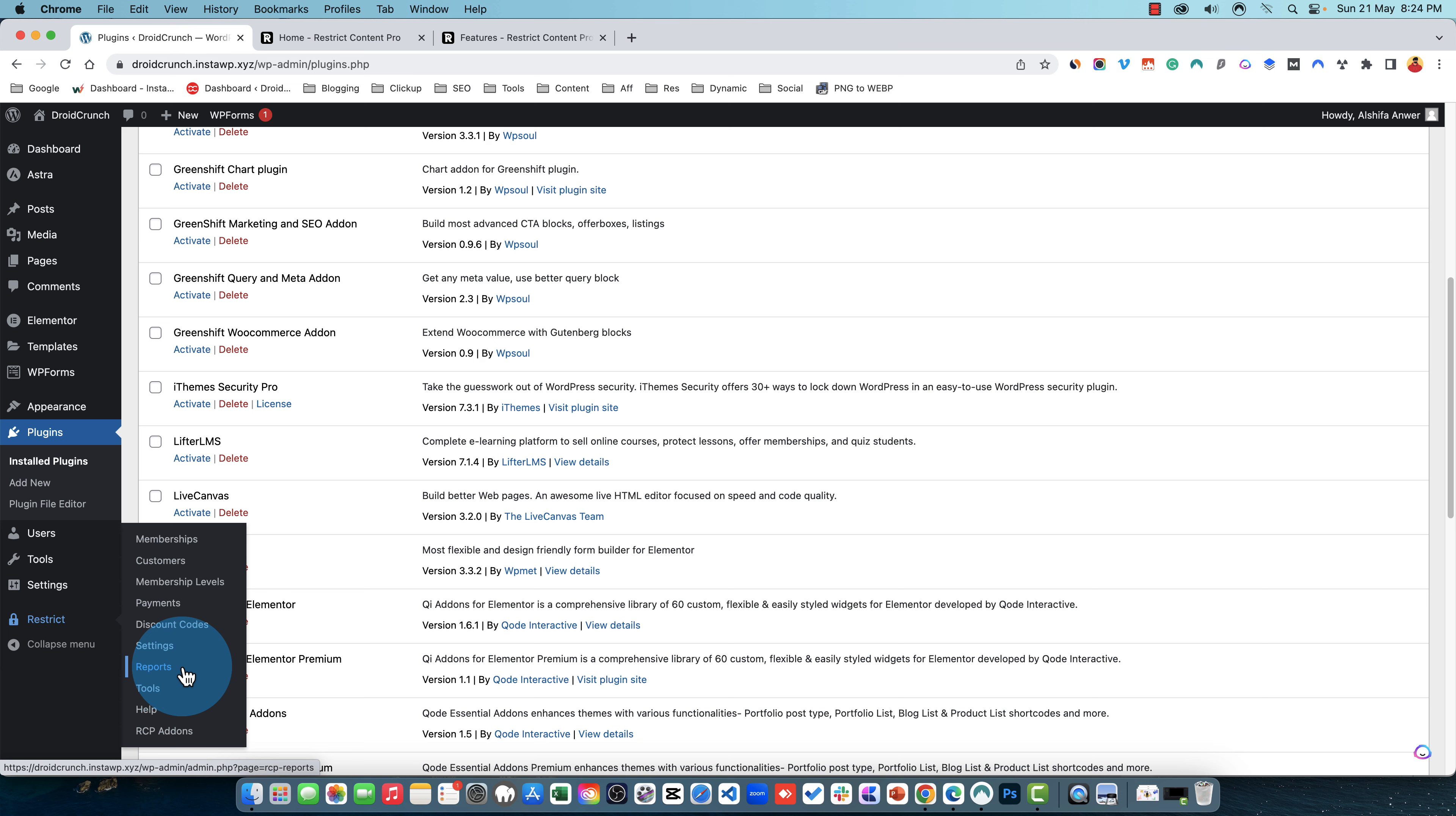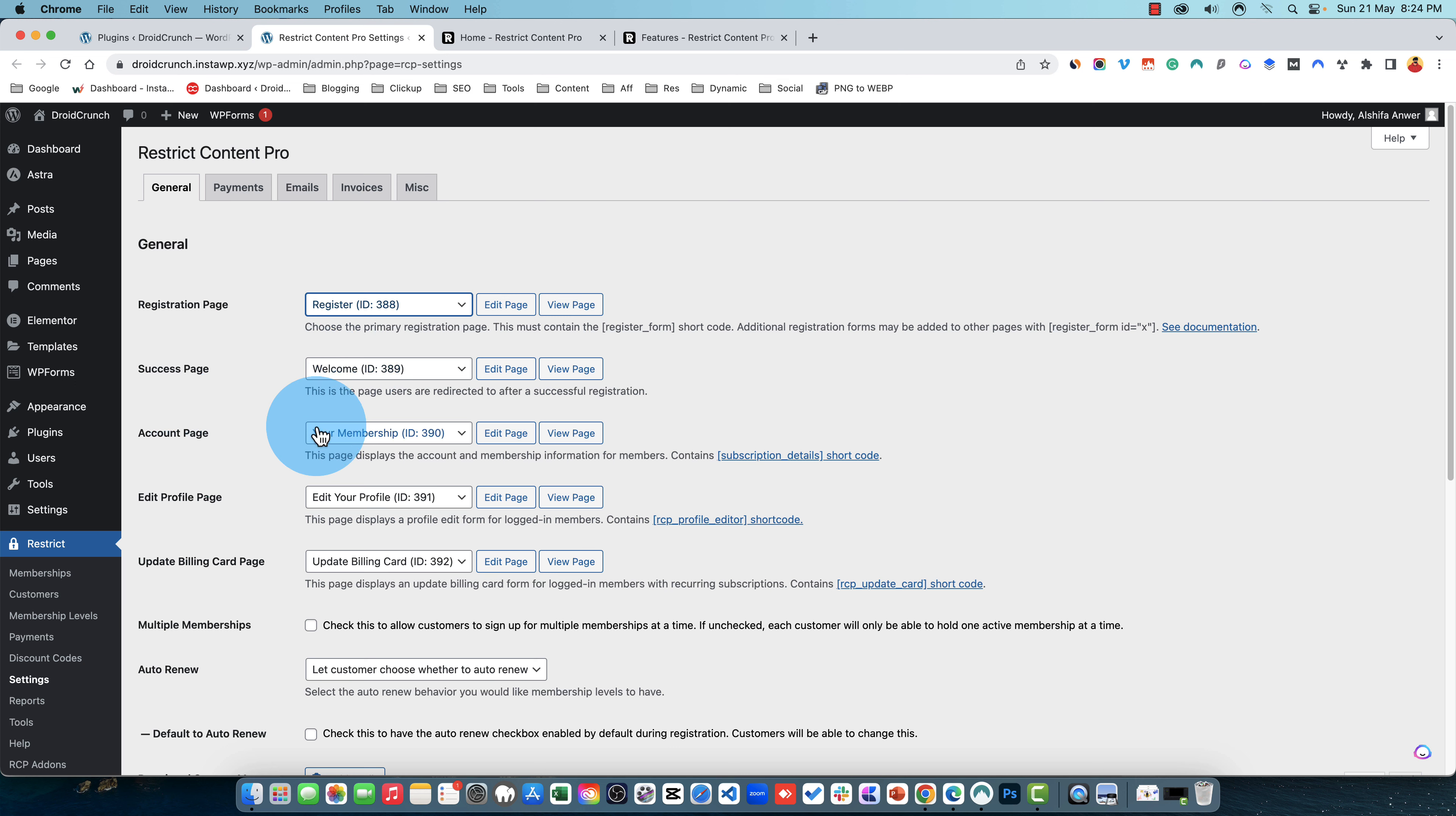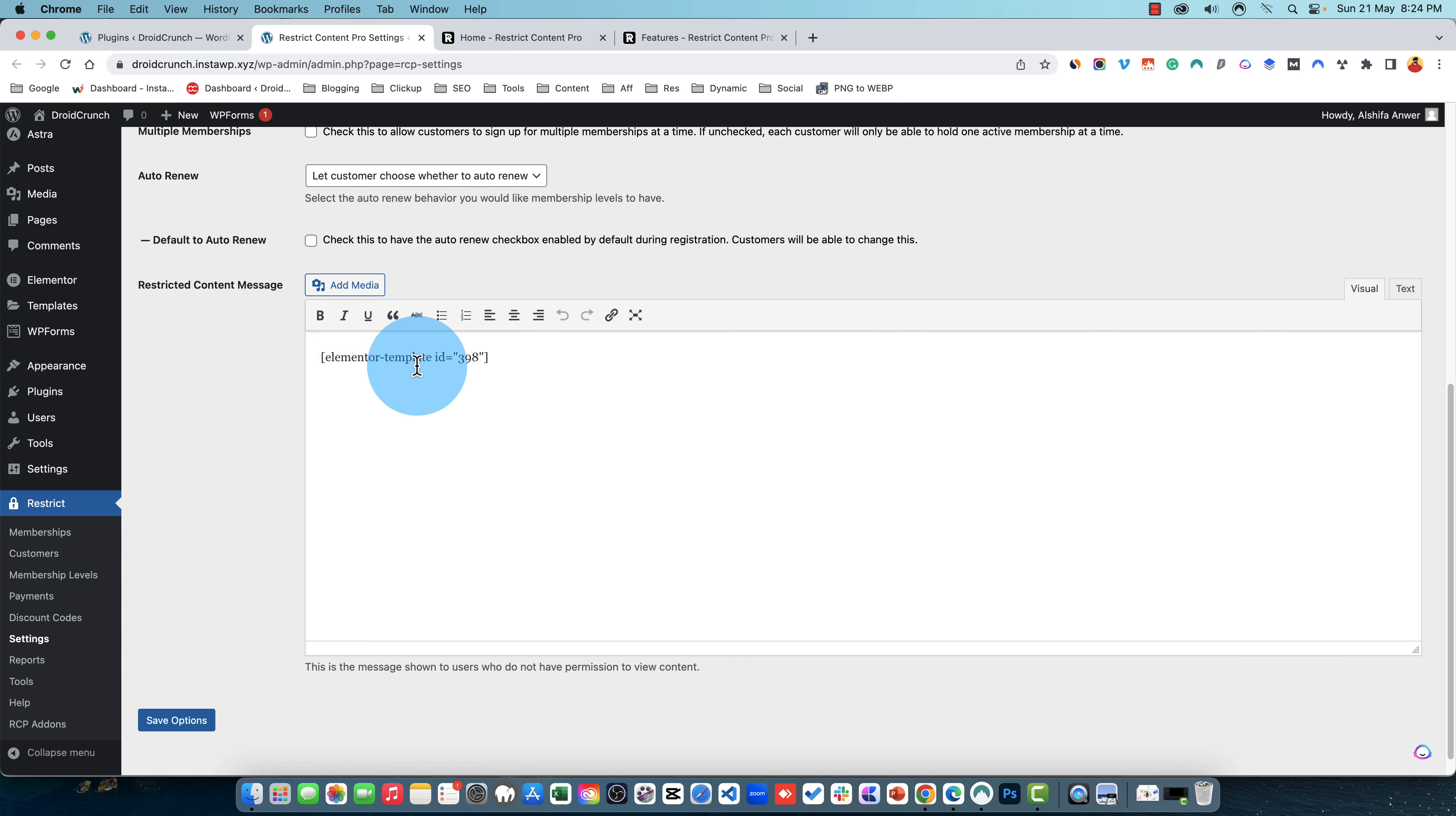Tools, reports, and settings. Four of these are not used quite often but most often you will be dealing with these options. So first let us quickly head over to settings option and here you can assign the registration page, welcome page which is redirected when the user is registered and the account page, profile page, update link card page, and you can also set the auto renewal behavior. For levels you have the message for the restricted content.